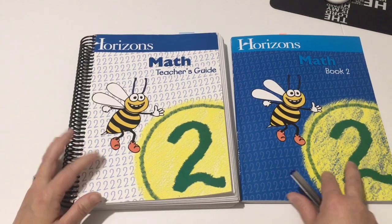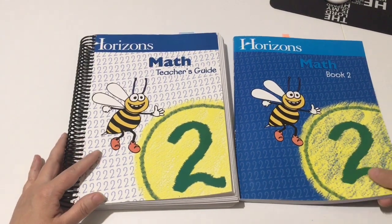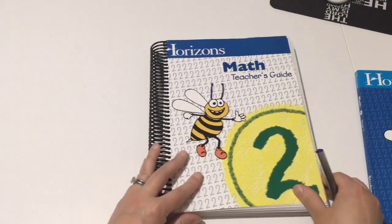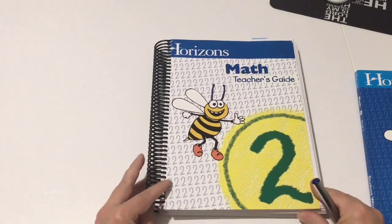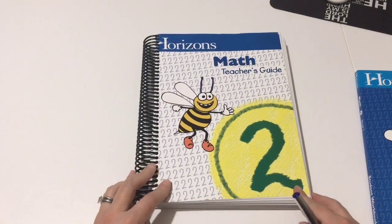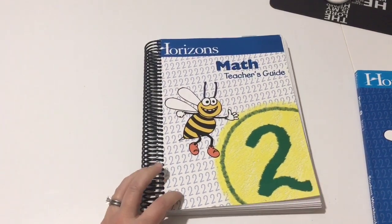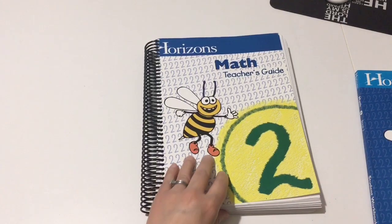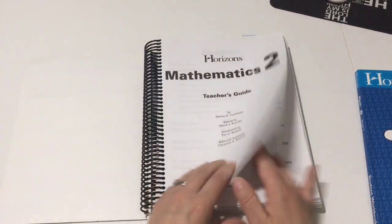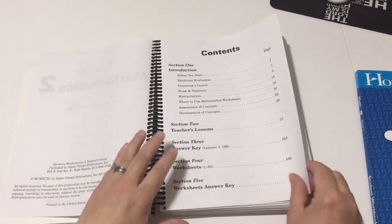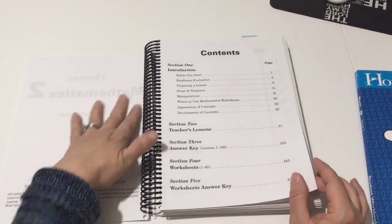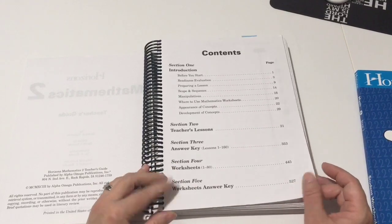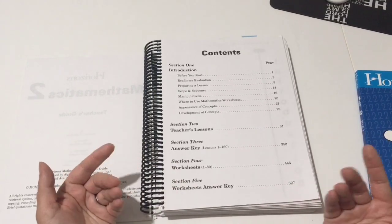Maybe this will be helpful to someone who is looking into this program. Okay, so let's get started with the teacher's guide. This does not come spiral bound. I had this done just to make it easier for me.